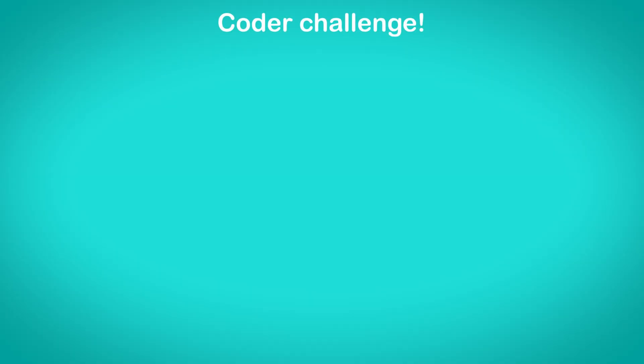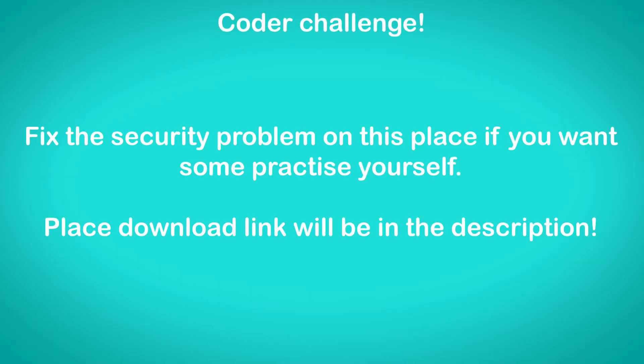If you want to practice what you have learned a bit, I have a challenge for you. Fix the security vulnerabilities on this place without using these default scripts. Place download link will be in the description.